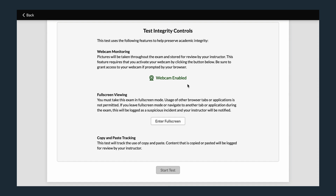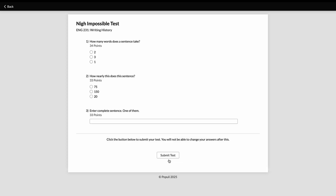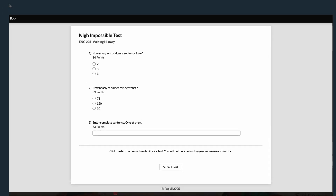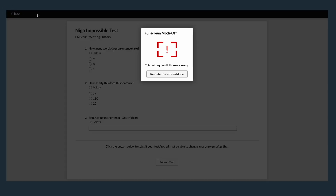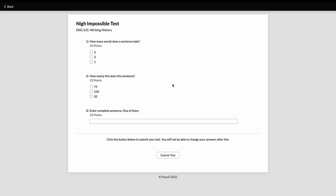When you enable full screen, Populi will automatically switch your browser into full screen mode. You'll stay in that mode the entire time you're taking the test. Leaving full screen will freeze the test and prompt you to return to full screen mode to resume.